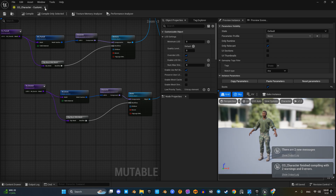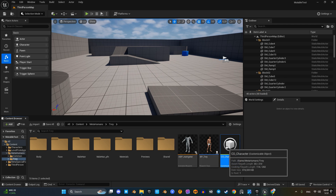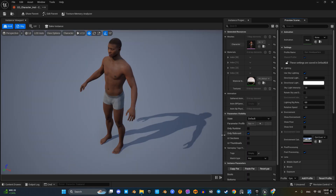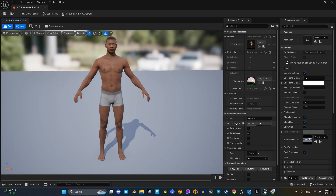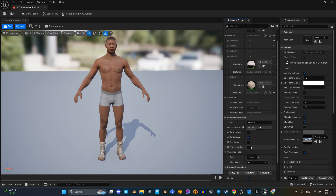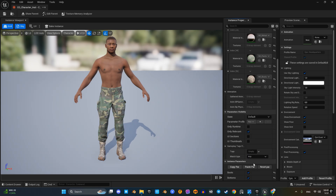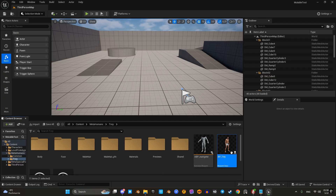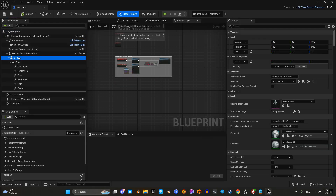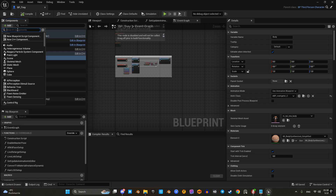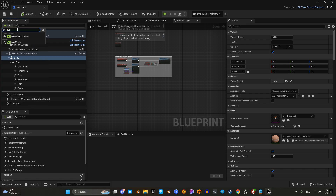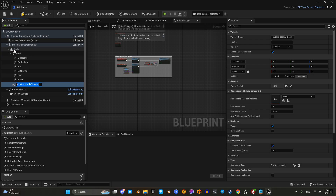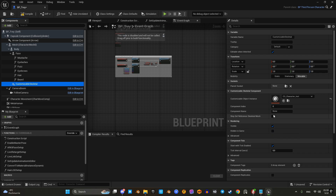Compile, save, and exit. Right-click on the customizable object and create an instance — this instance will be used in the blueprint. Next, open the MetaHuman blueprint, select the body component, and add a customizable skeletal component.